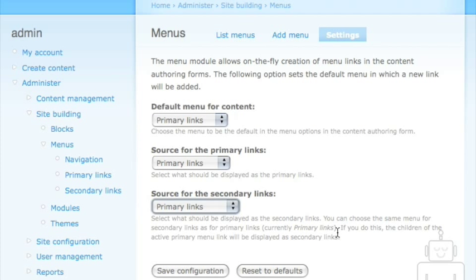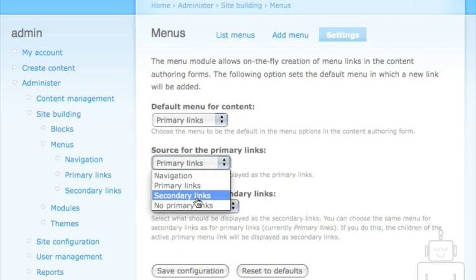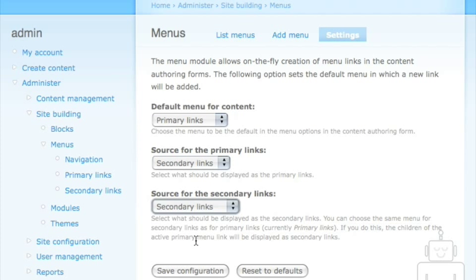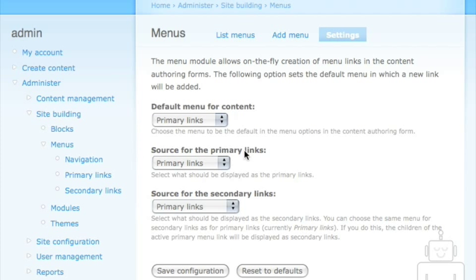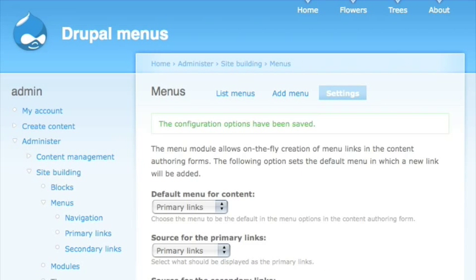What we want to do is switch the secondary links source to also be primary links. The help text says: if you do this, the children of the active primary link will be displayed as secondary links. We could also set both to secondary so that parents are primary and children are secondary, but we're going to set them both to primary links.